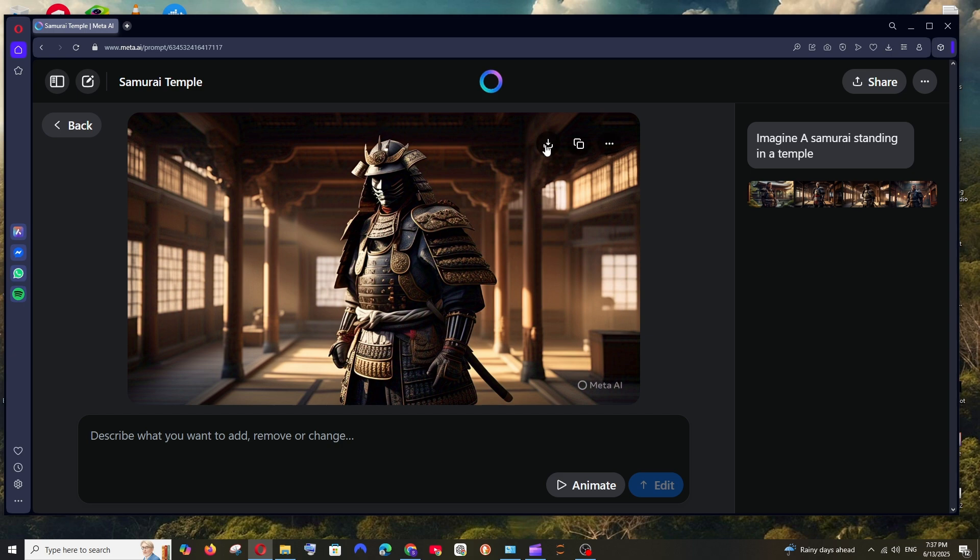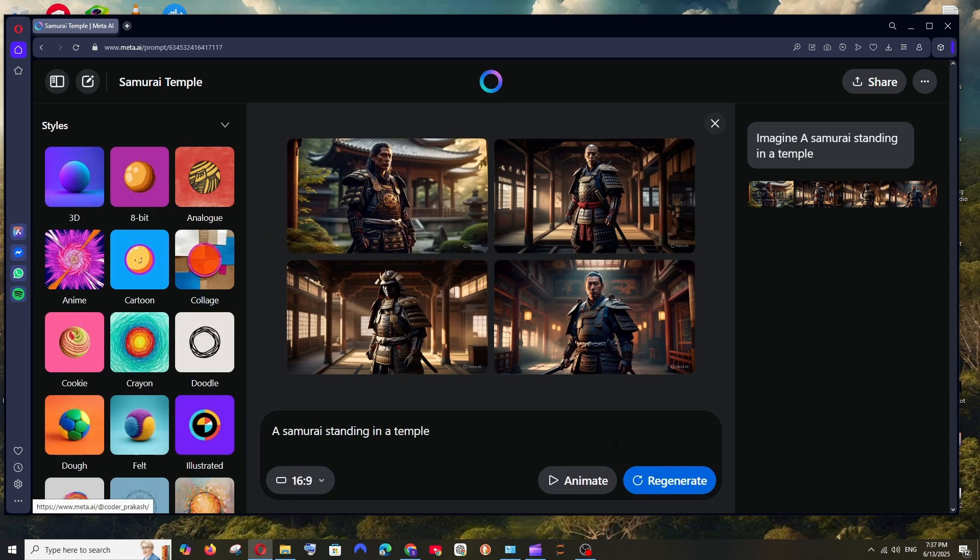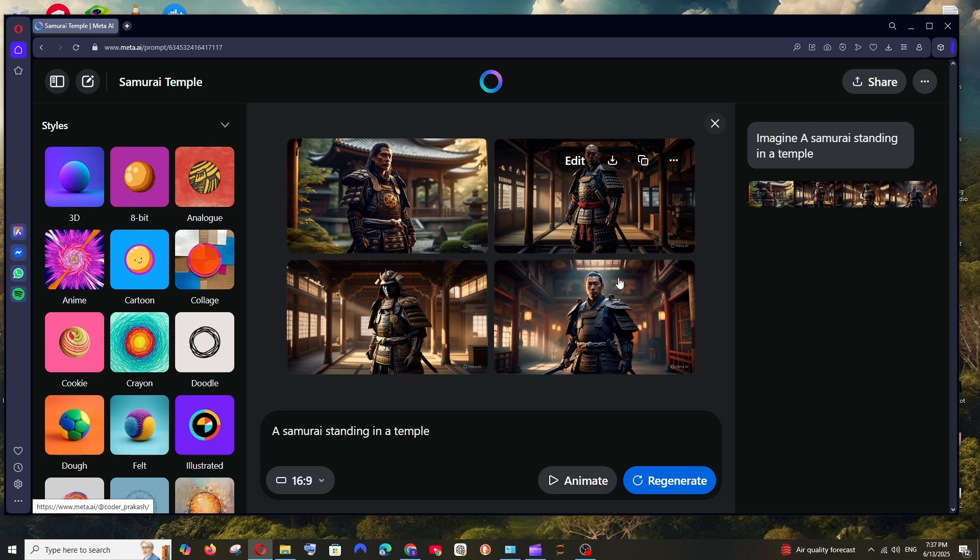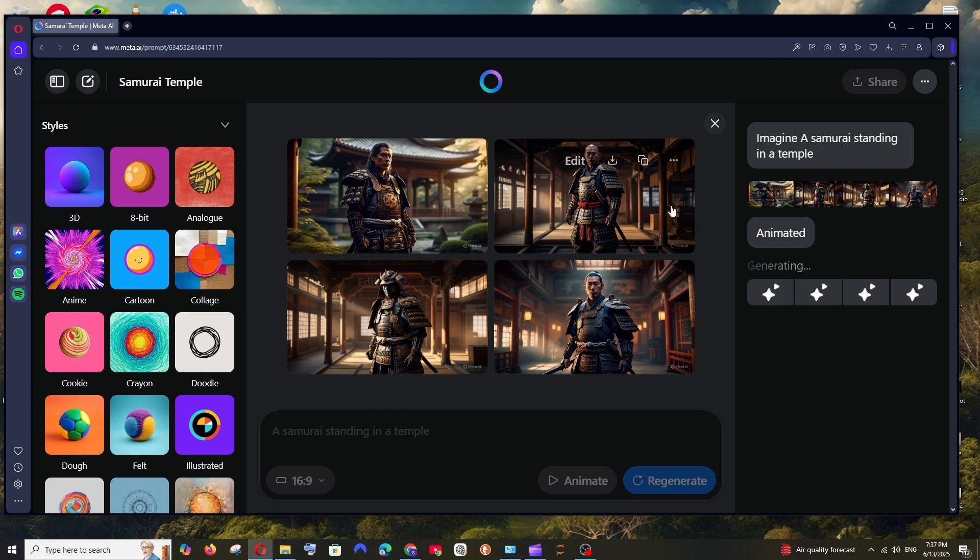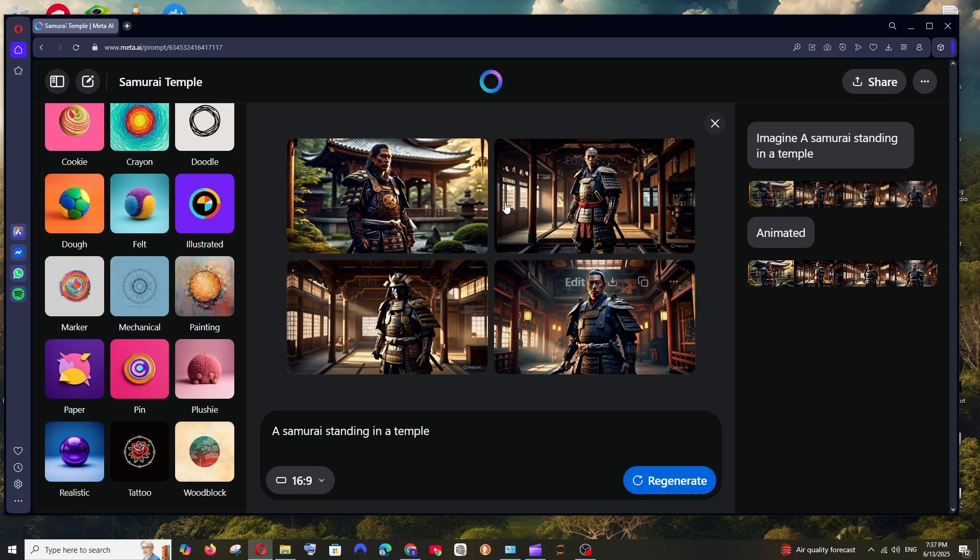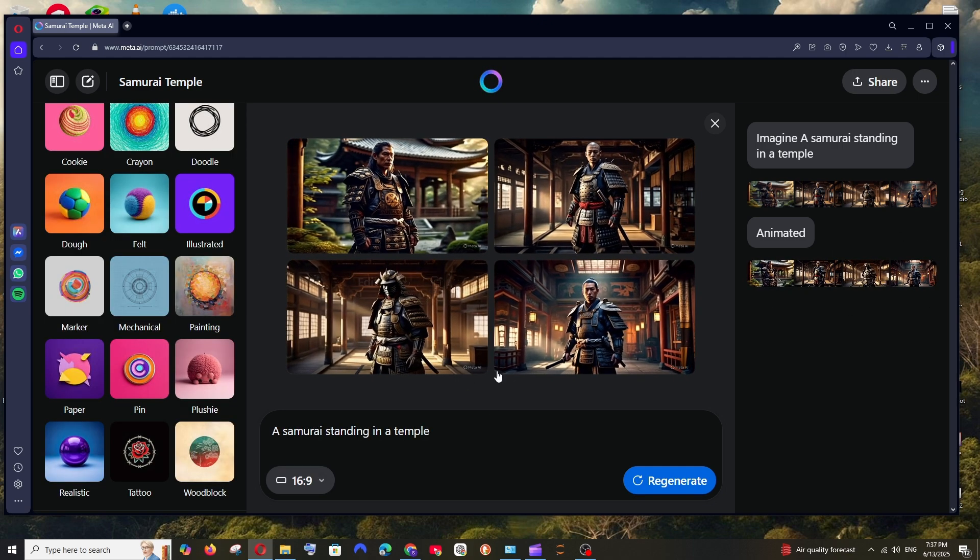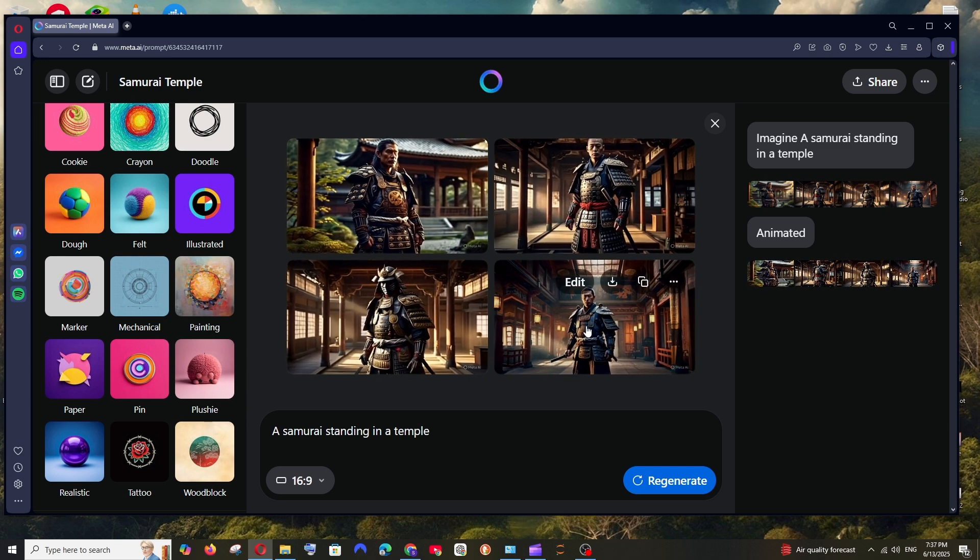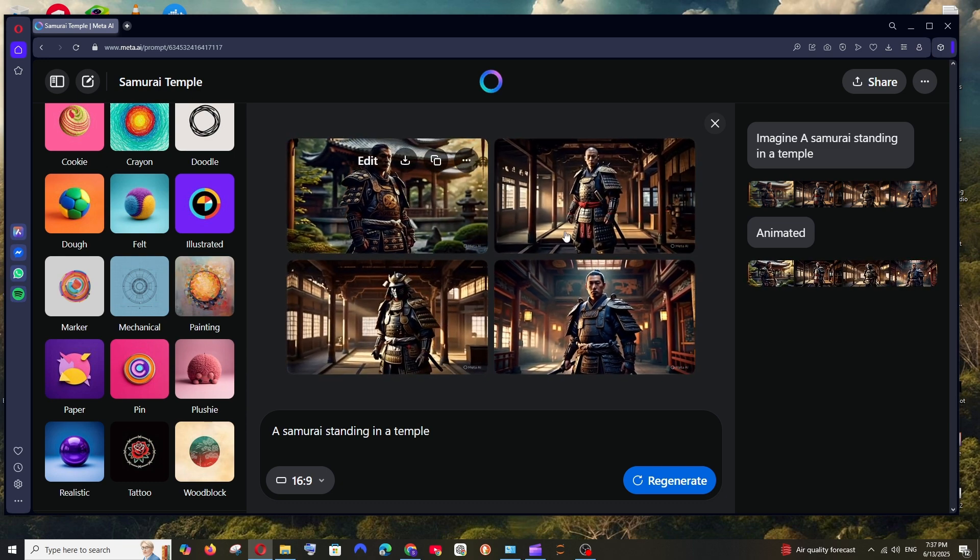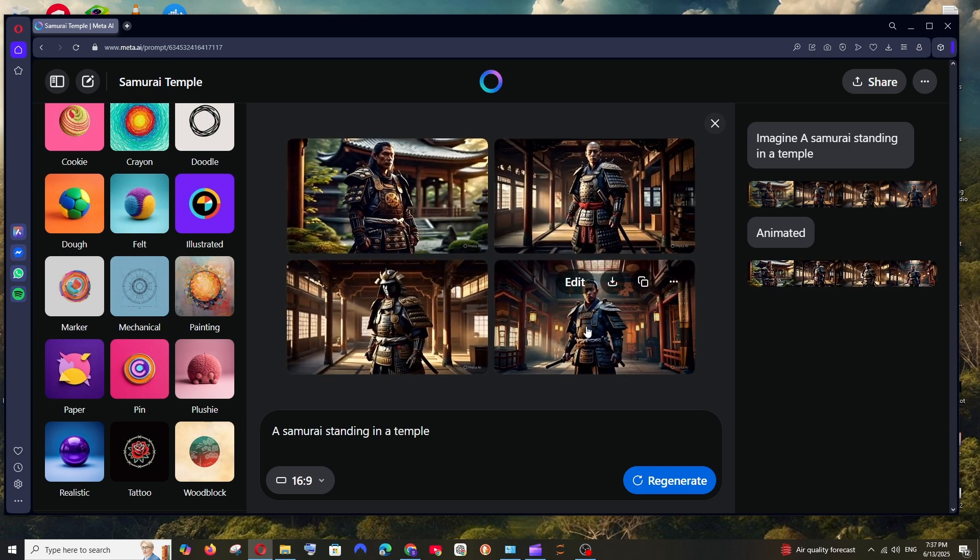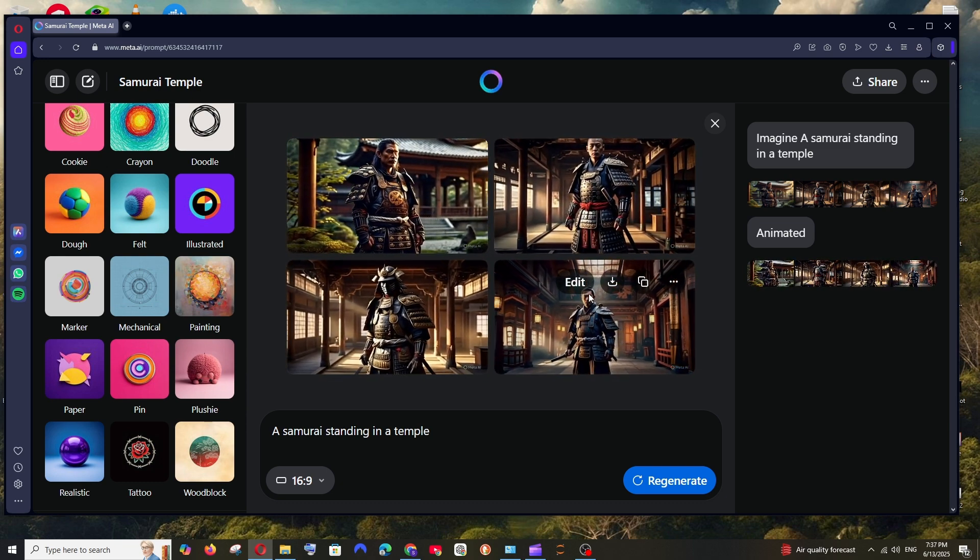If you want to download it you can click on download, and another great feature that Meta AI has is you can even animate or convert these images to video. For example if I click on animate all these four images will be getting generated as a video. So as you can see it's giving some basic movements to this video and that looks so stunning.